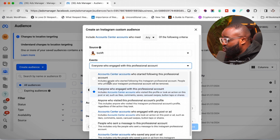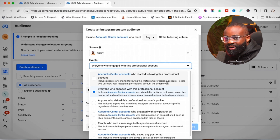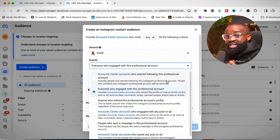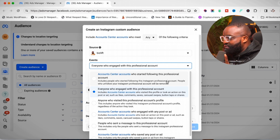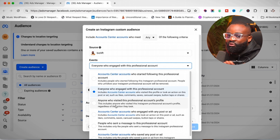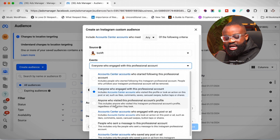The next event option says 'People who started following your Instagram account' — this is only for people currently following your account, so non-followers won't be captured. Another option is 'Anyone who visited this professional account,' which captures anyone who has visited your profile. This is very vital for people who don't have a lot of followers.